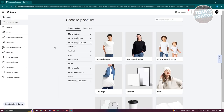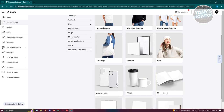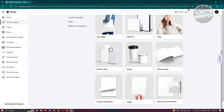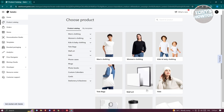When you go to the Product Catalog, you can see the different products available, like men's clothing, women's clothing, wall art, hats, mugs, phone cases, photobooks, cards, and a lot more. You'll notice there are no designs on the products — just blank canvases like a black or white shirt — because Gelato lets you design your own products.